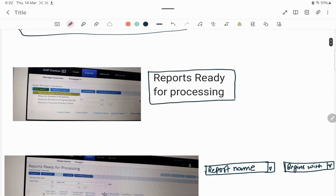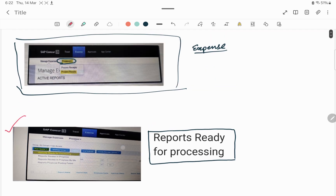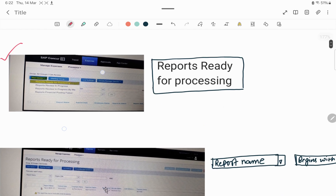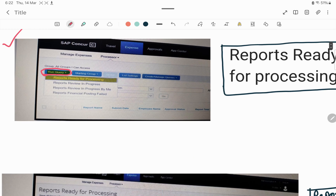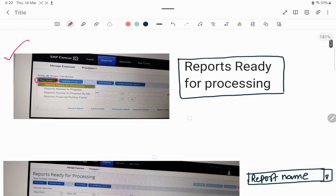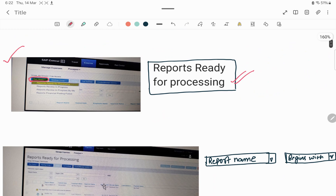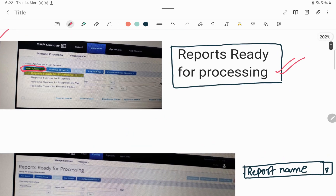The next screen will appear after clicking on Process Reports. There are multiple options; the first is Run Query — you have to click on that. Under Run Query, there will be a dropdown with four options. You need to select 'Reports Ready for Processing' from there.